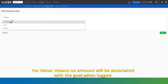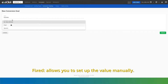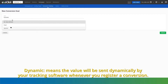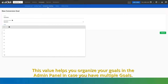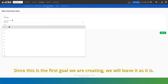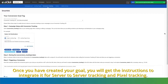No value means no amount will be associated with the goal when logged. Fixed allows you to set up the value manually. Dynamic means the value will be sent dynamically by your tracking software whenever you register a conversion. Finally, set the order number. This value helps you organize your goals in the admin panel in case you have multiple goals. Since this is the first goal we are creating, we will leave it as it is. Once you have created your goal, you will get the instructions to integrate it for server-to-server tracking and pixel tracking.